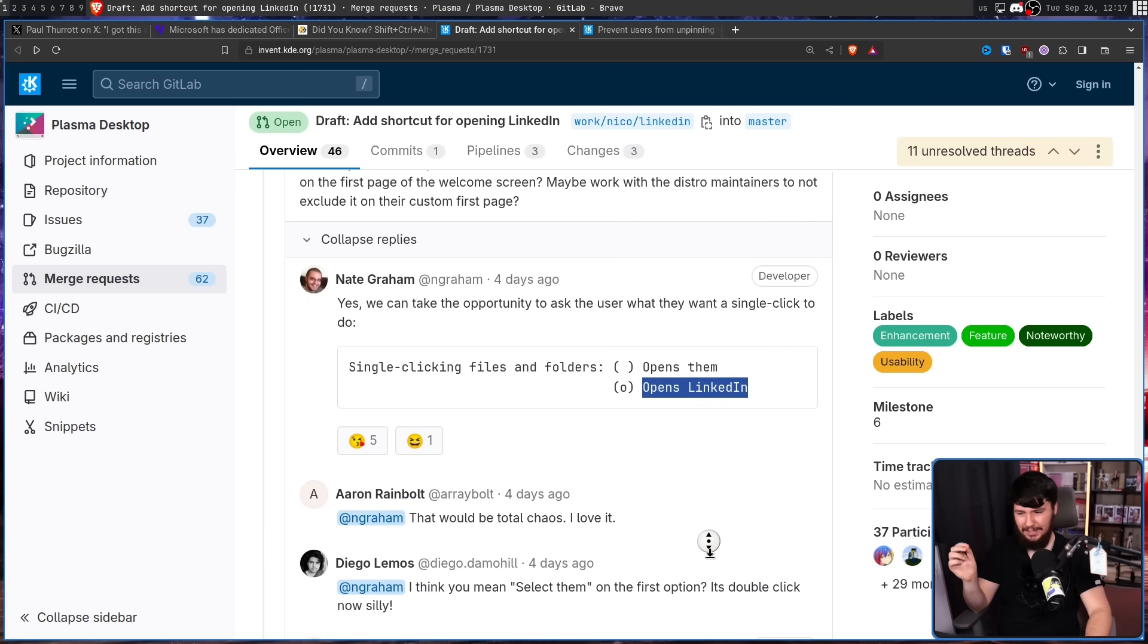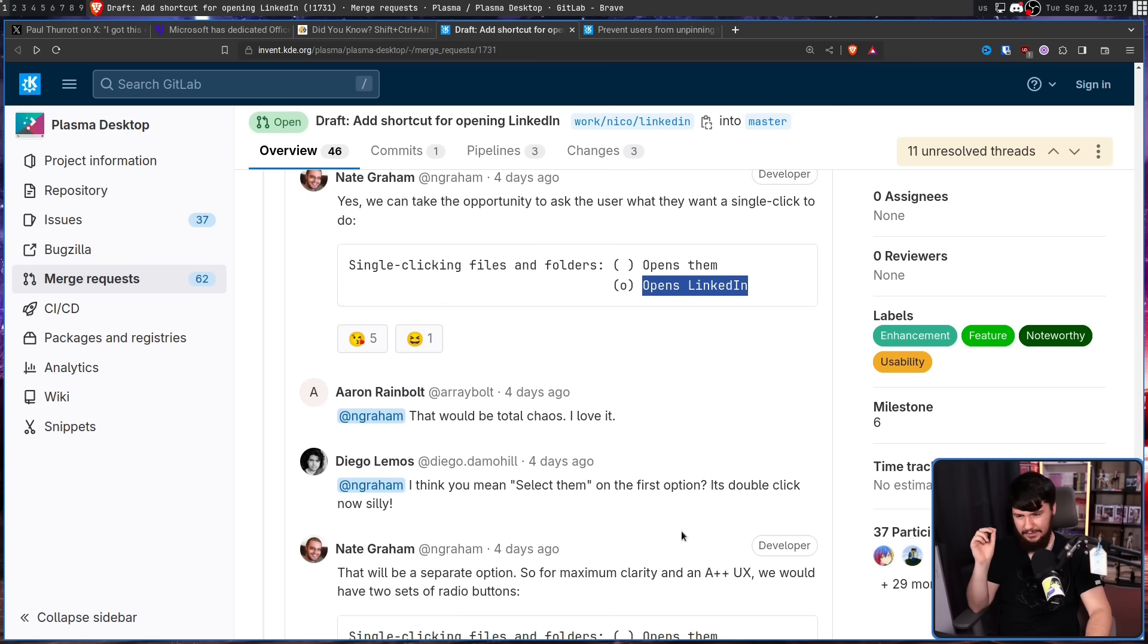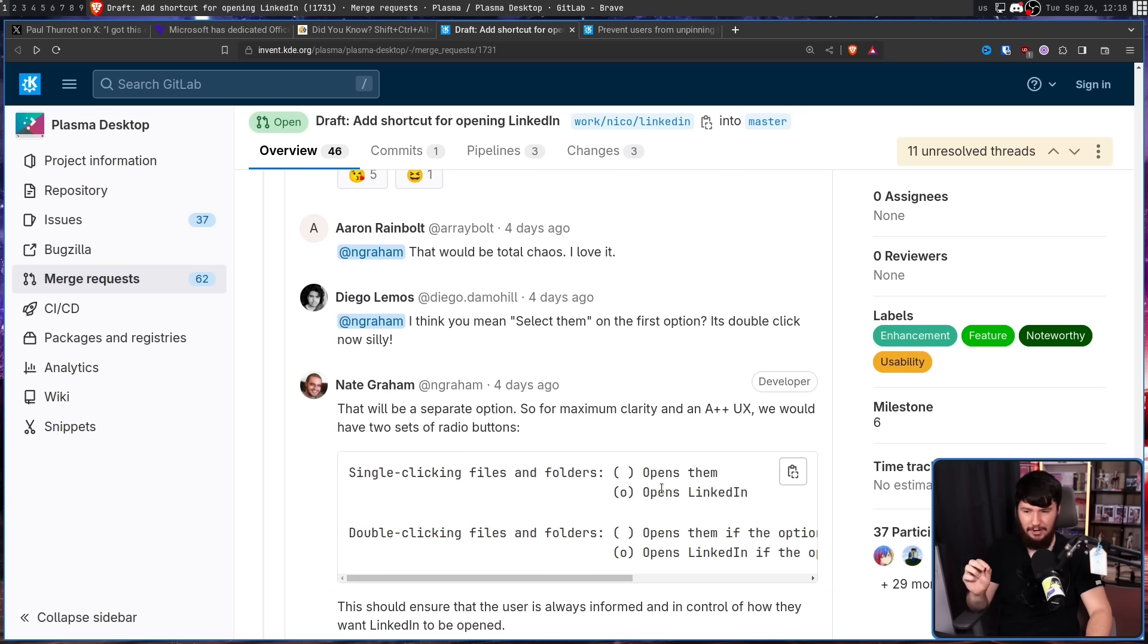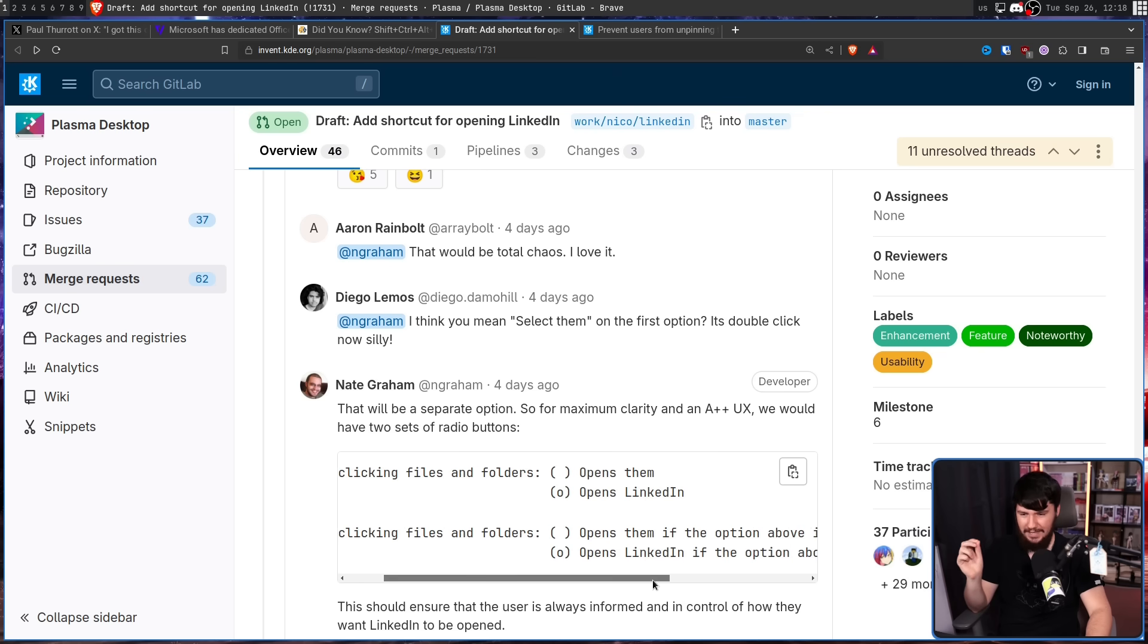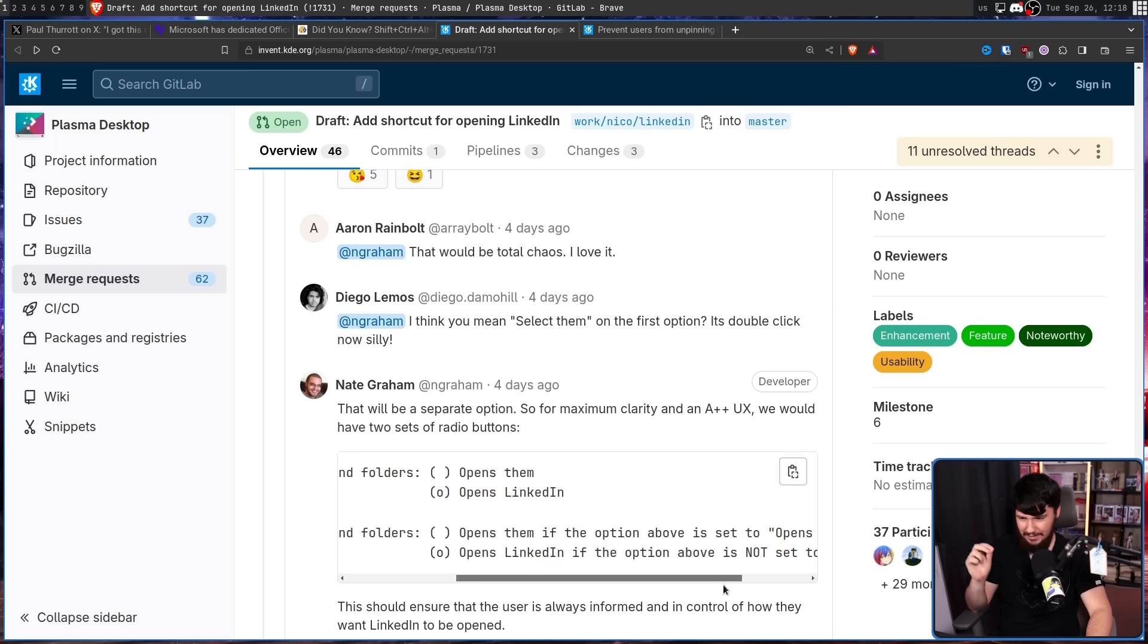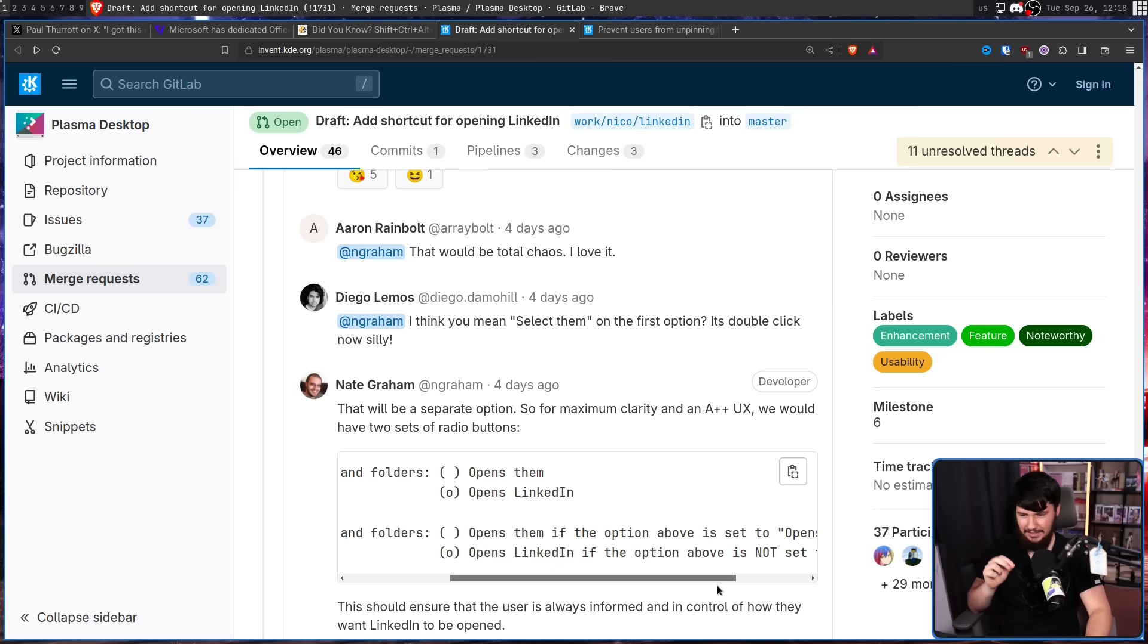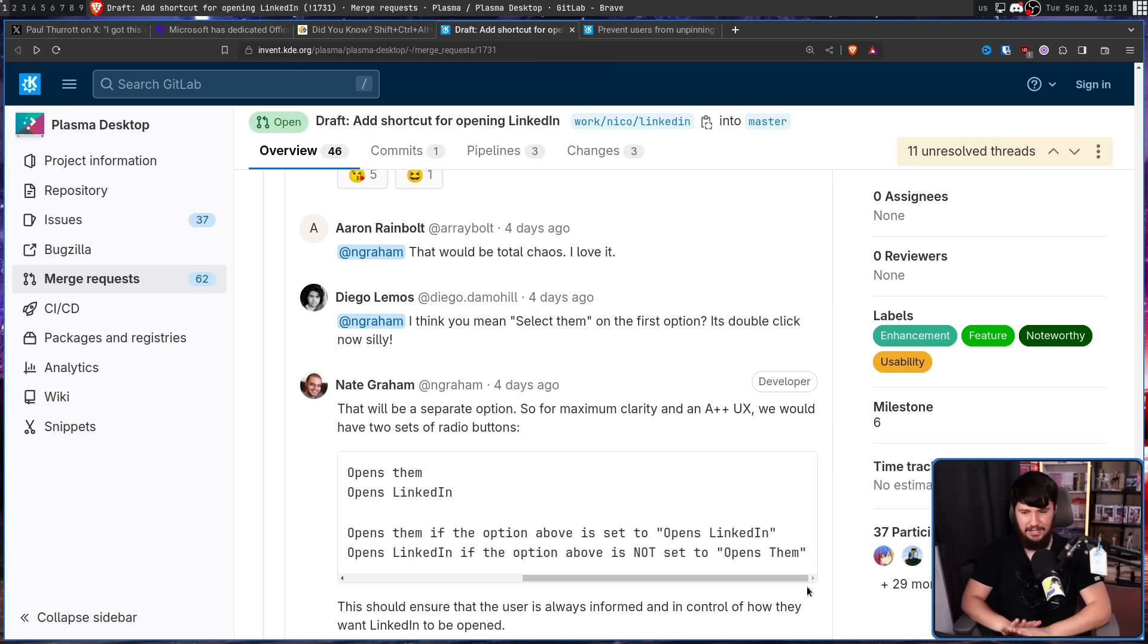That would be total chaos. I love it. I think it means select them on the first option. It's double click now silly. That will be a separate option. So for the maximum clarity and A++ UX, we would have two sets of radio buttons. So single clicking files and folders opens them or opens LinkedIn. Double clicking files and folders opens them if the option above is set to open LinkedIn or opens LinkedIn if the option above is not set to open them.